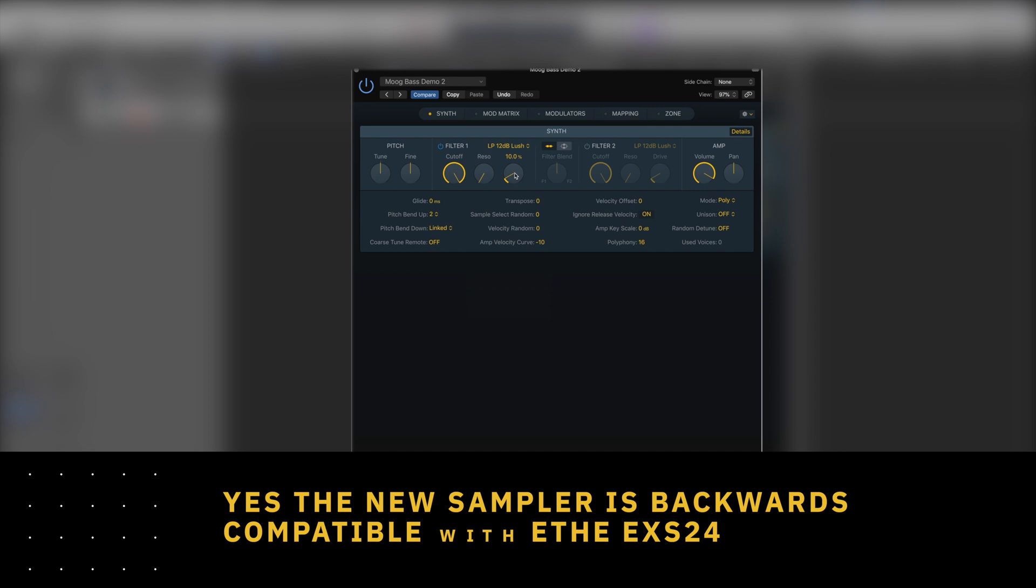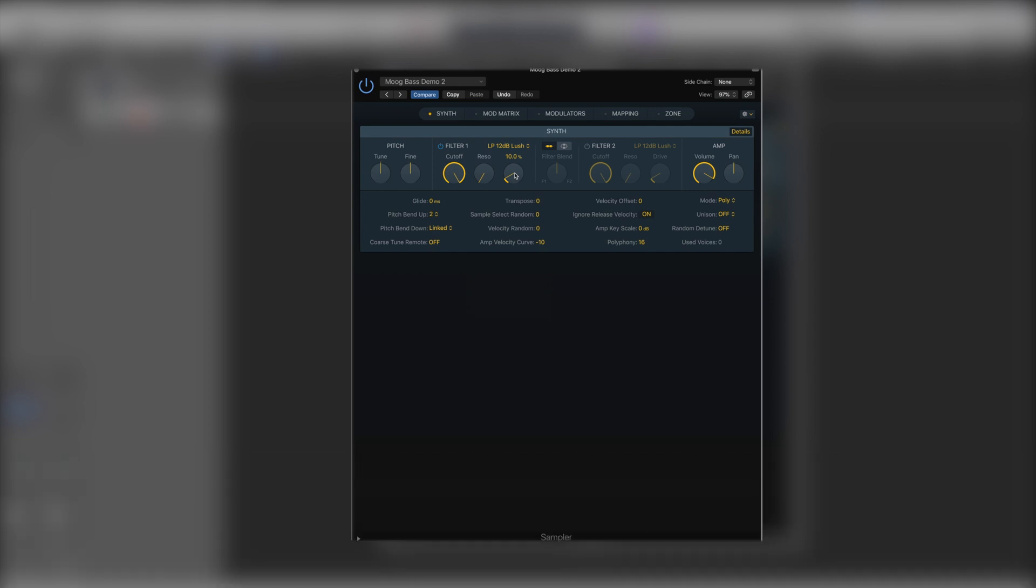These won't have changed as it is backwards compatible with the EXS24. So your slopes and your drive should sound the same as they always have.